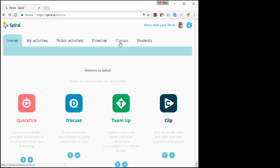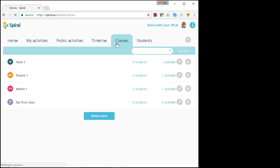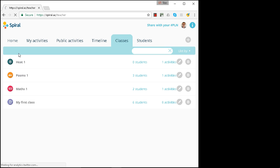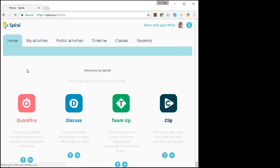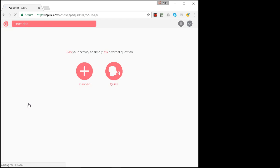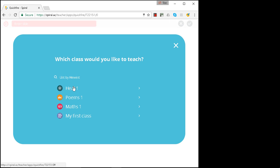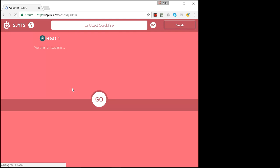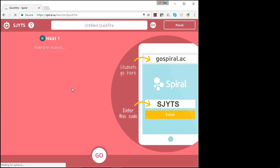So let's have a look at the classes we have. I'm going to use a new class called Heat1 for this that I've already set up. We'll launch a Quickfire activity and link it to Heat1. It's going to be about physics.